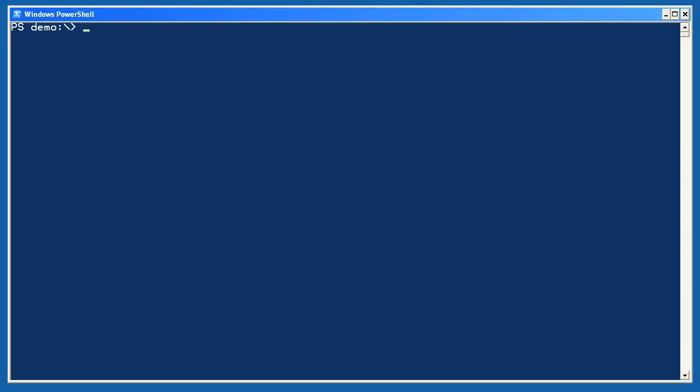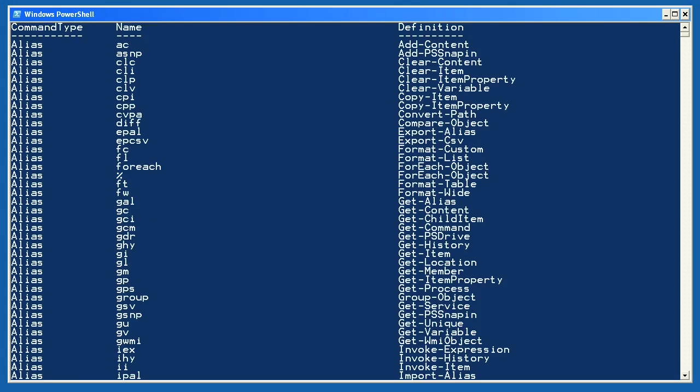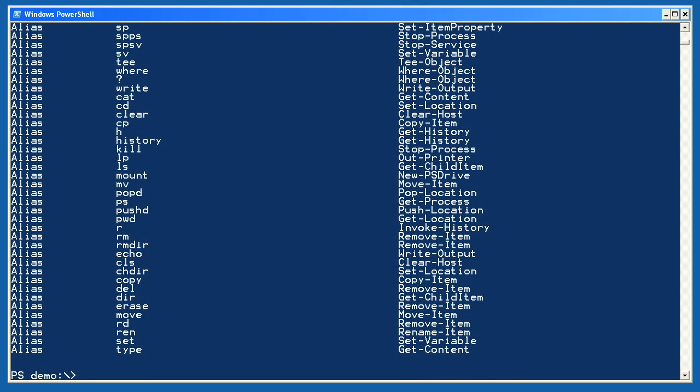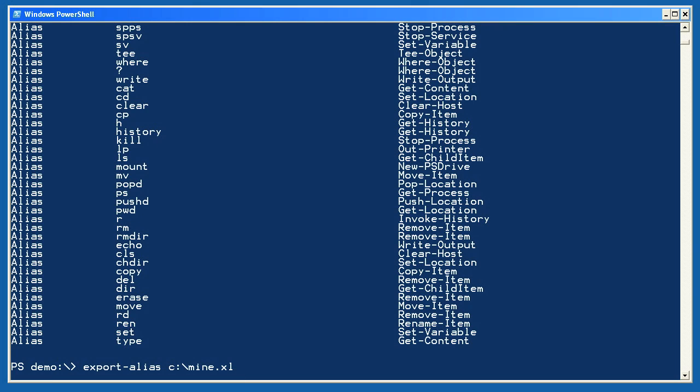Two quick examples for you here. Get-Alias lists all the aliases, while Export-Alias allows me to export my aliases to a file. I can share that file with other administrators who can import my aliases into their shell.